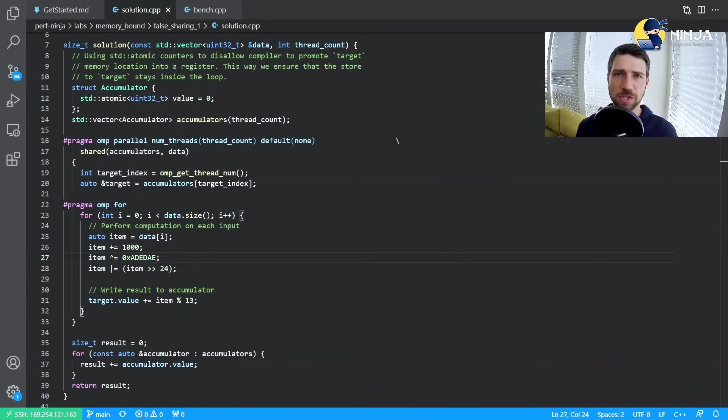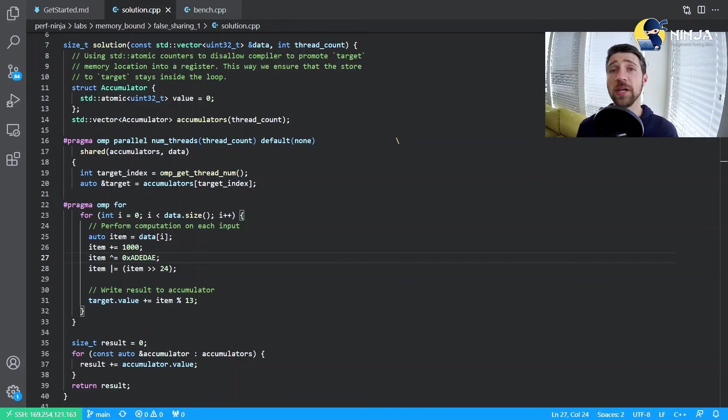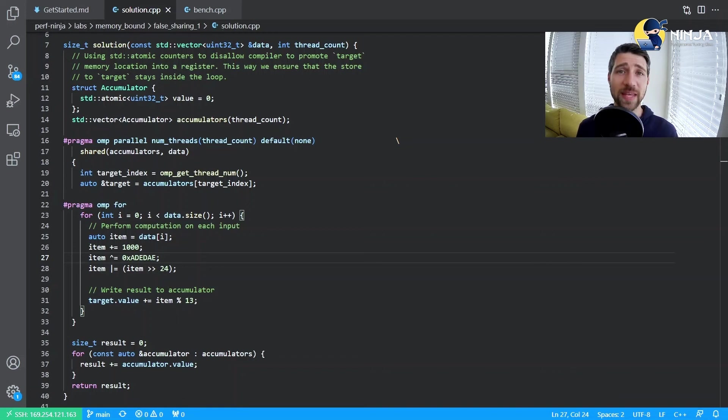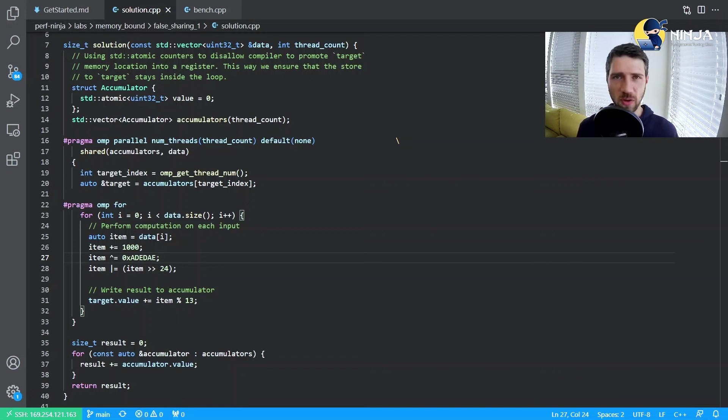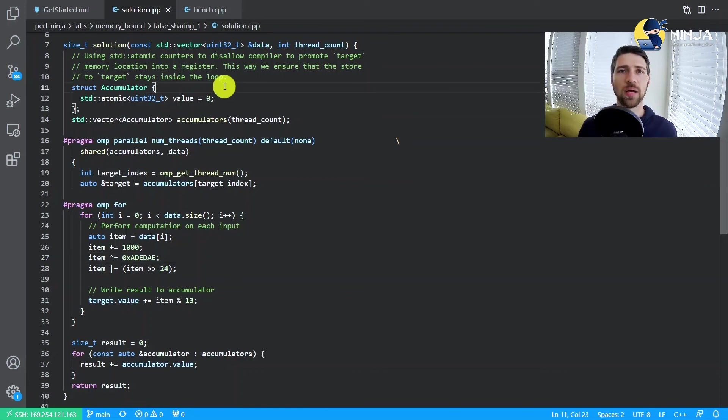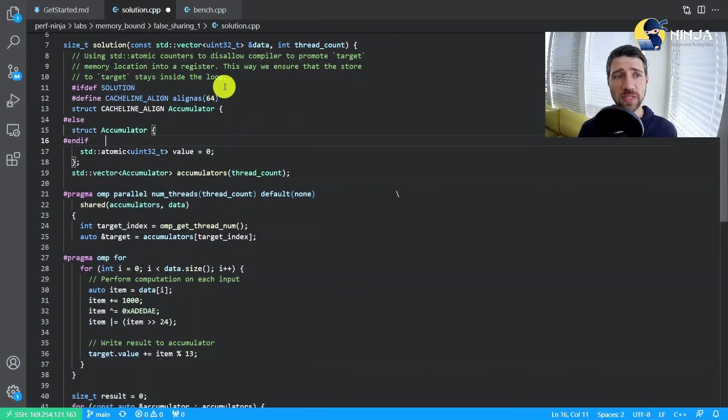Next I will show the solution for this lab assignment. However, if you still want to work on it before knowing the answer, it's now a good time to pause the video, go to the code of the lab assignment and try to improve it yourself. Having said that, here is how you can solve this lab assignment.